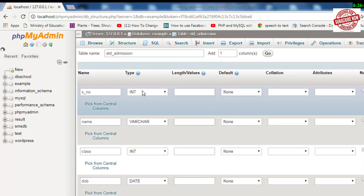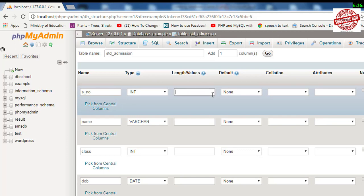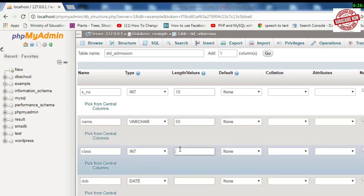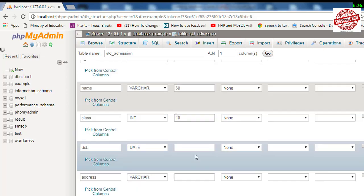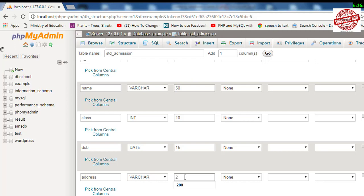After choosing the data type, you need to define the length. Serial number—I think it will not exceed more than 10 digits, so I'll use 10. Name—the characters of a name are not more than 50 characters, so I'll use 50. Class—I'll use 10. DOB—you can use either 15 or 10; I'll use 15. Address—it may exceed more than 100, so I'll write 200 over here.